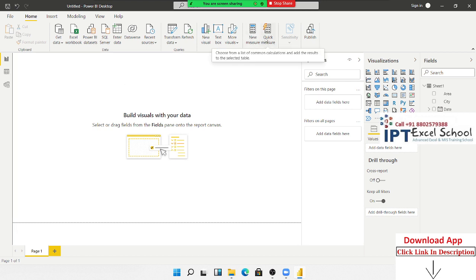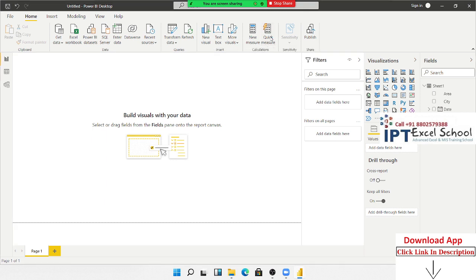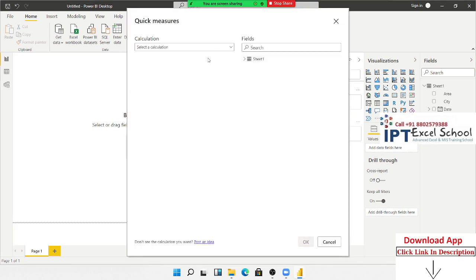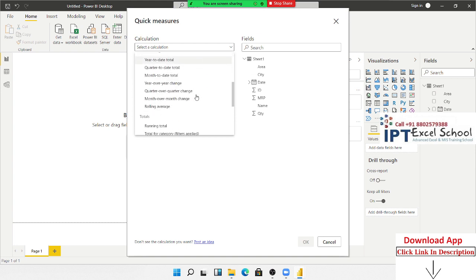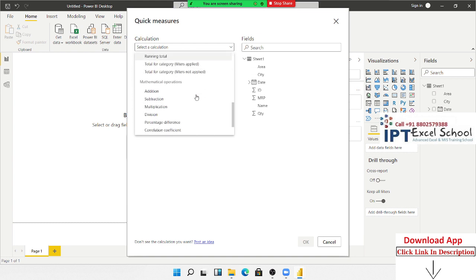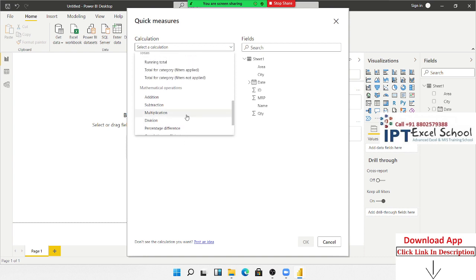Click on measures — we have two options: first, New Measures, and second, Quick Measures. In Quick Measures, you have predefined formulas you can use, such as average, maximum, minimum, and variance — these are different predefined calculations.